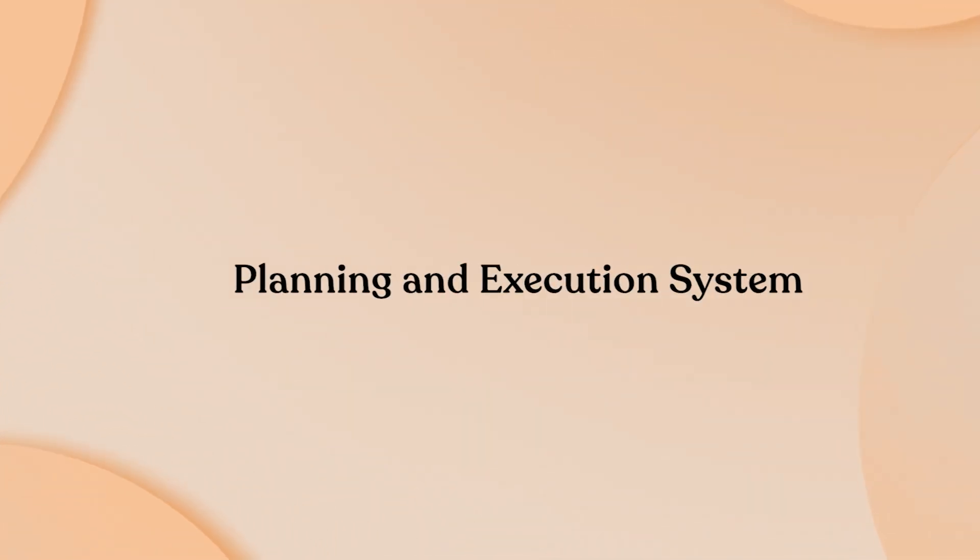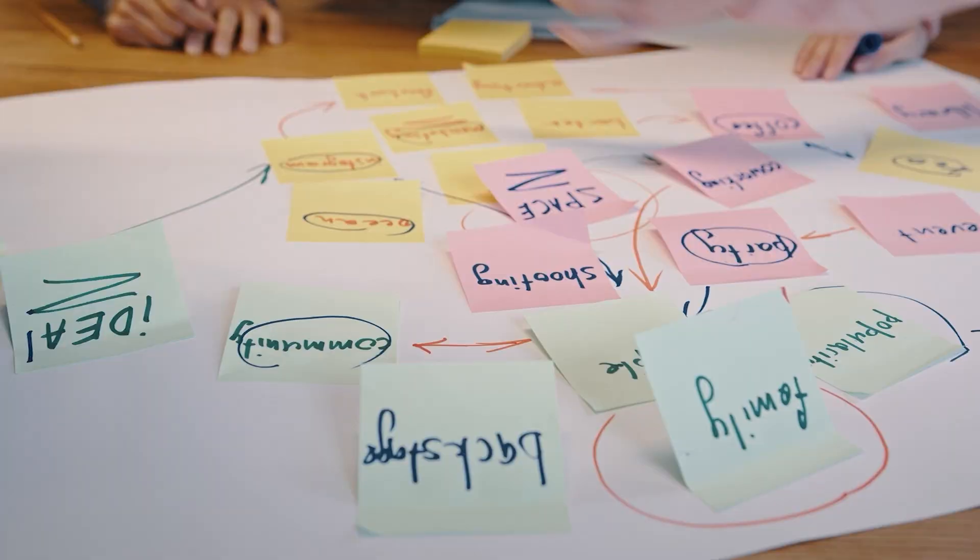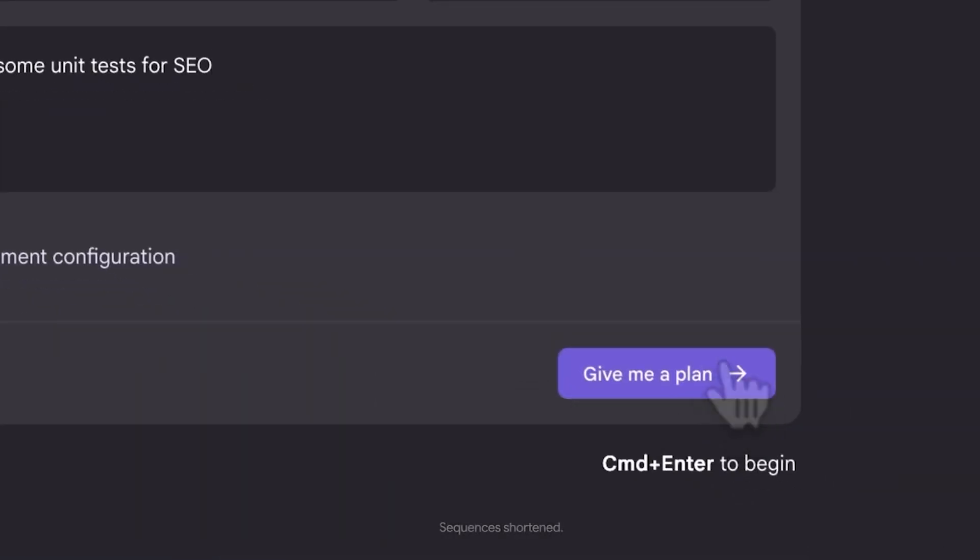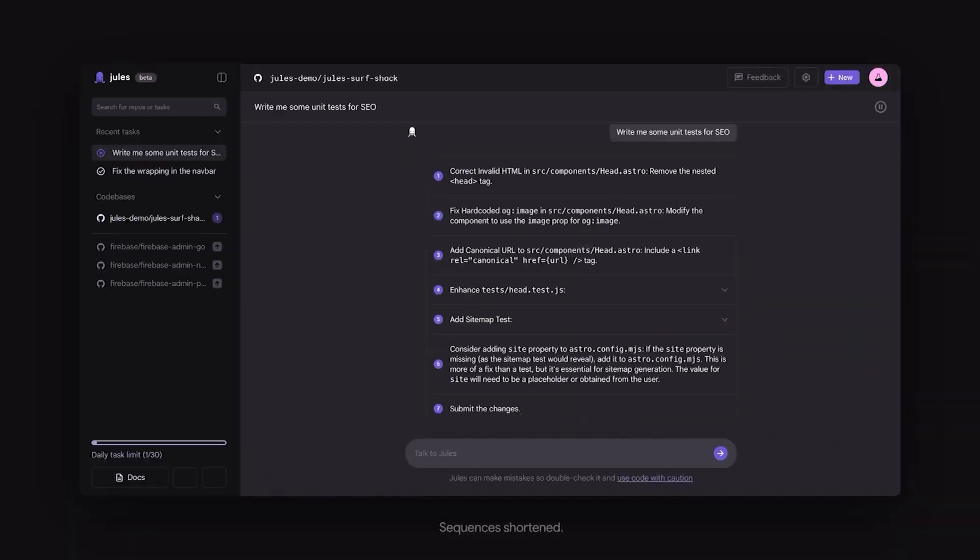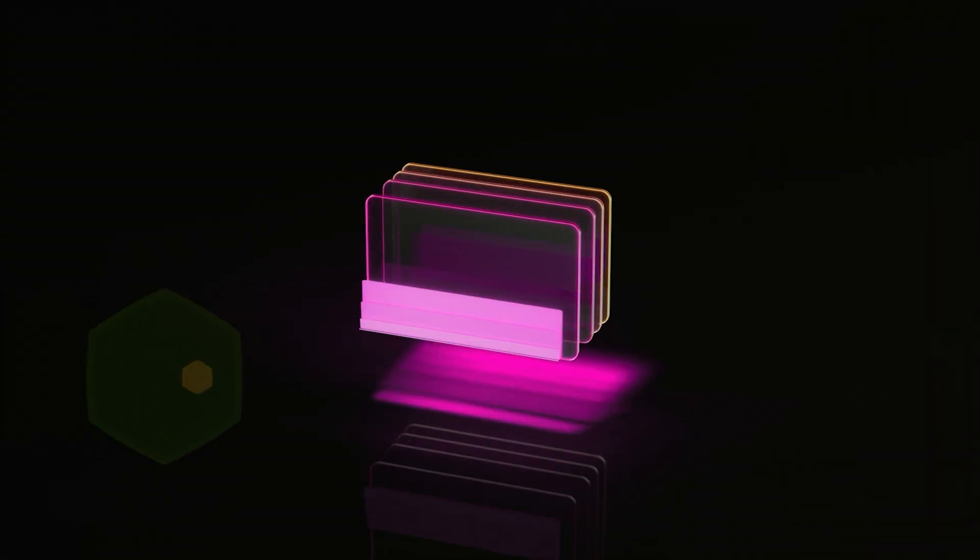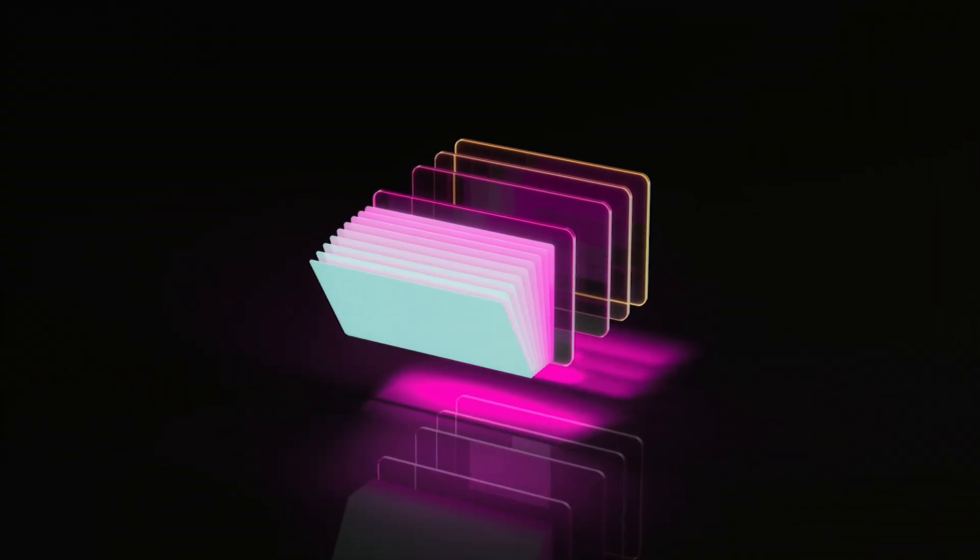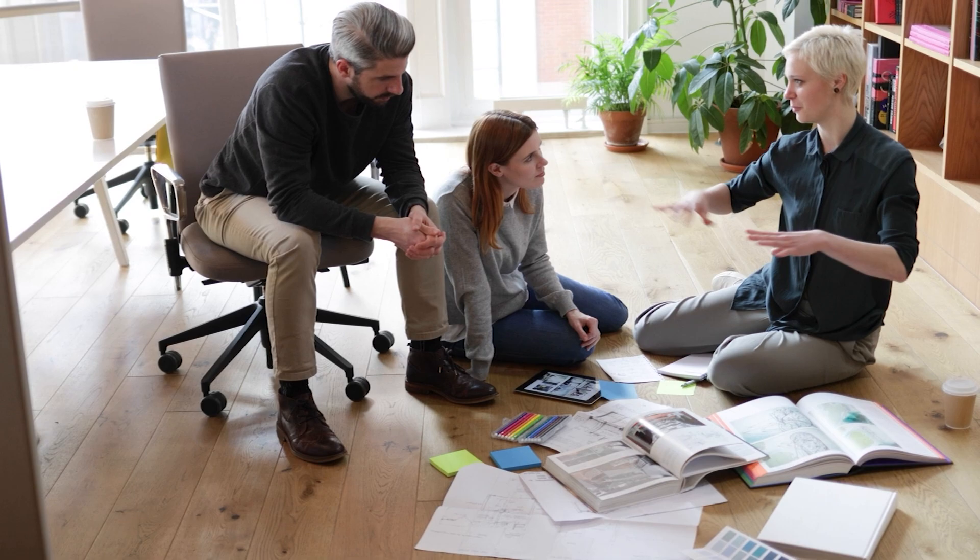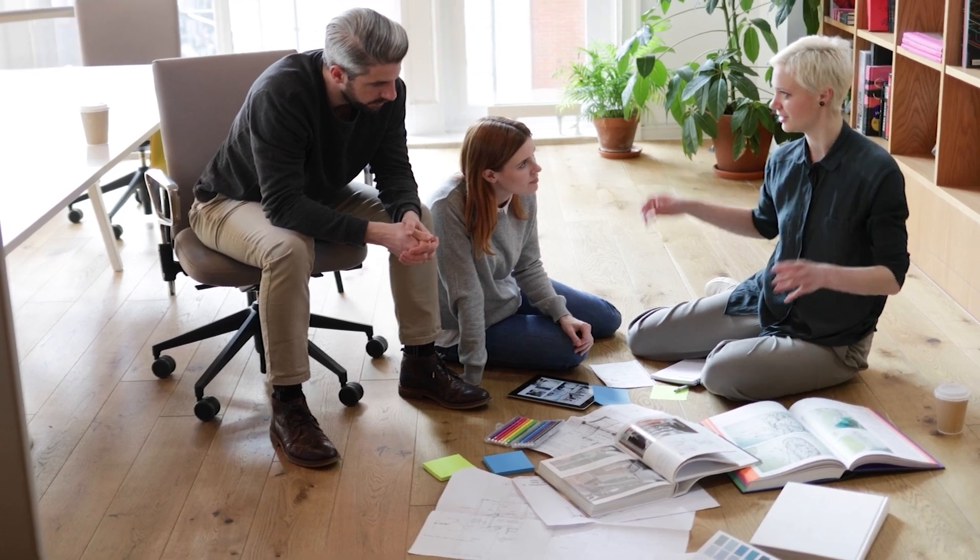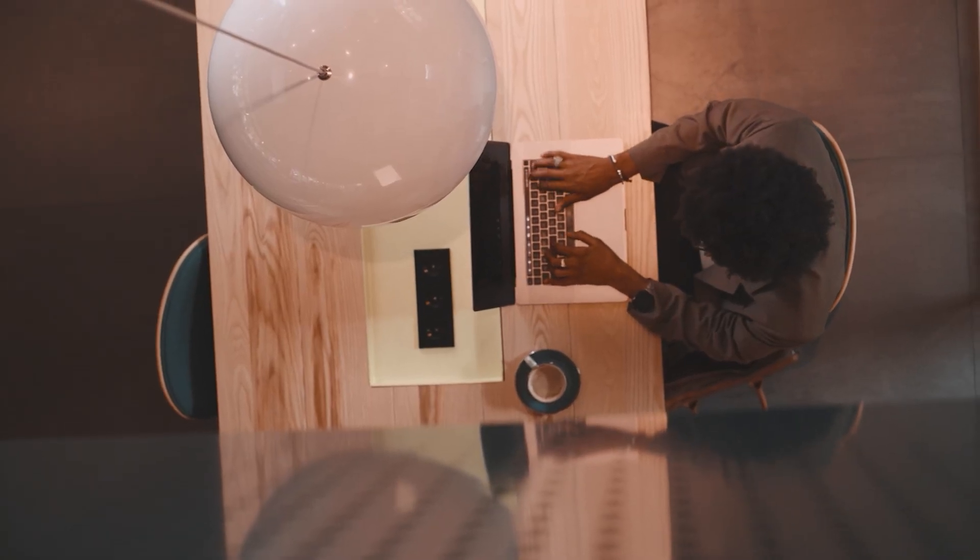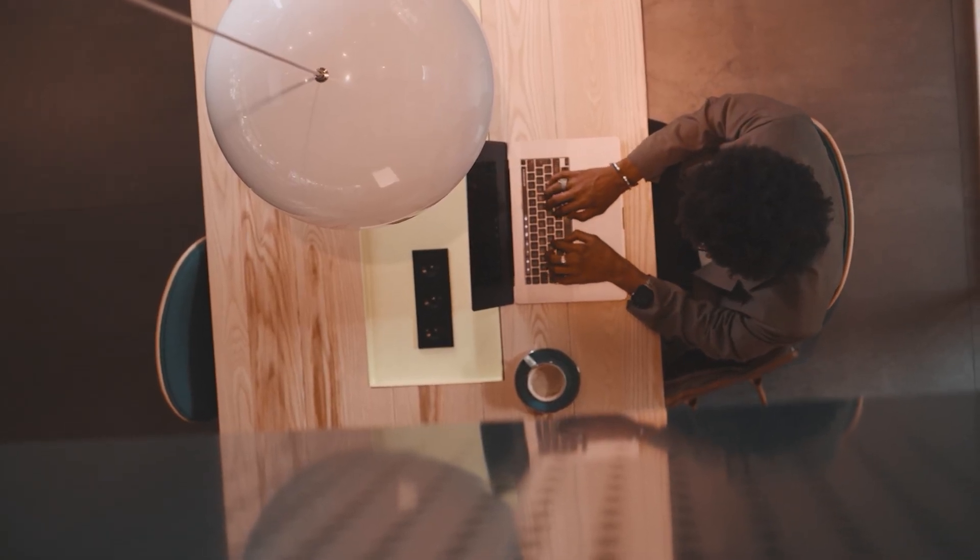The planning and execution system: When you assign a task, Jules performs comprehensive analysis to understand your project architecture, identifies all files needing modification, and creates detailed execution plans showing exactly what will be changed and why.